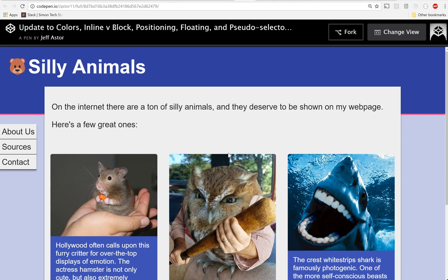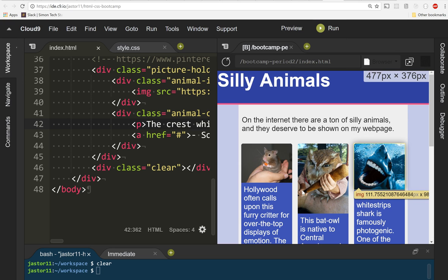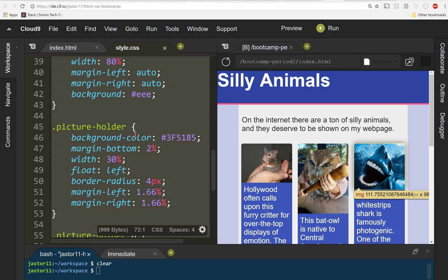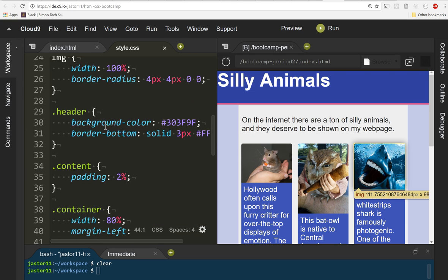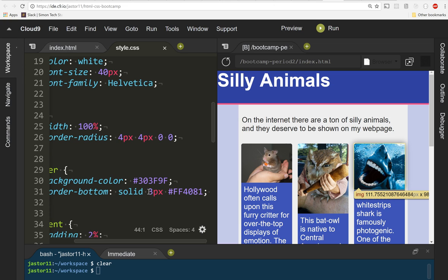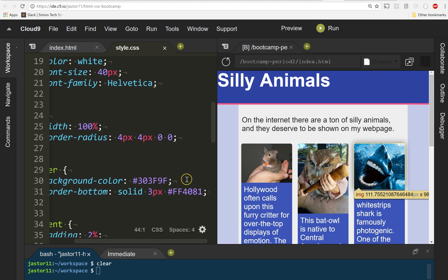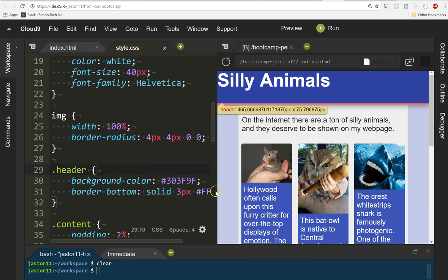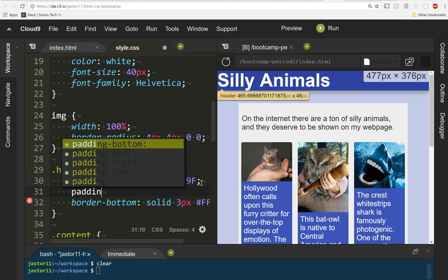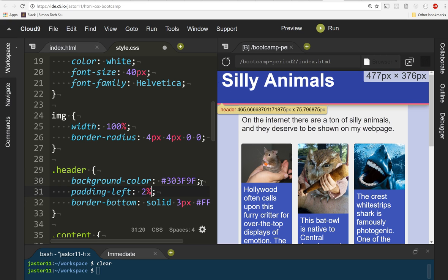We are super close to having a fully functional, gorgeous looking website. So first things first, to take care of the logo and the header, I'm gonna go into my style.css file to my header right here. I'm gonna give it a little bit of padding left and a little bit of padding top because I want to push the header away from the top and the left. Padding left of 2% and a padding top of 2%.